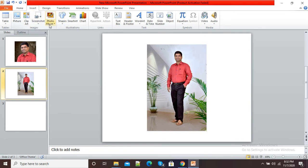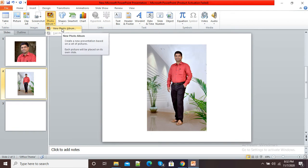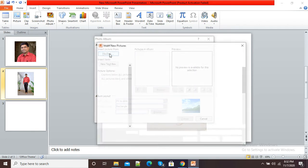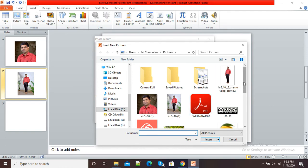Here you can see the Insert Photo Album option. Click on Insert Photo Album and select the New Photo Album option. Now it is asking to insert pictures from file, so click on that option.